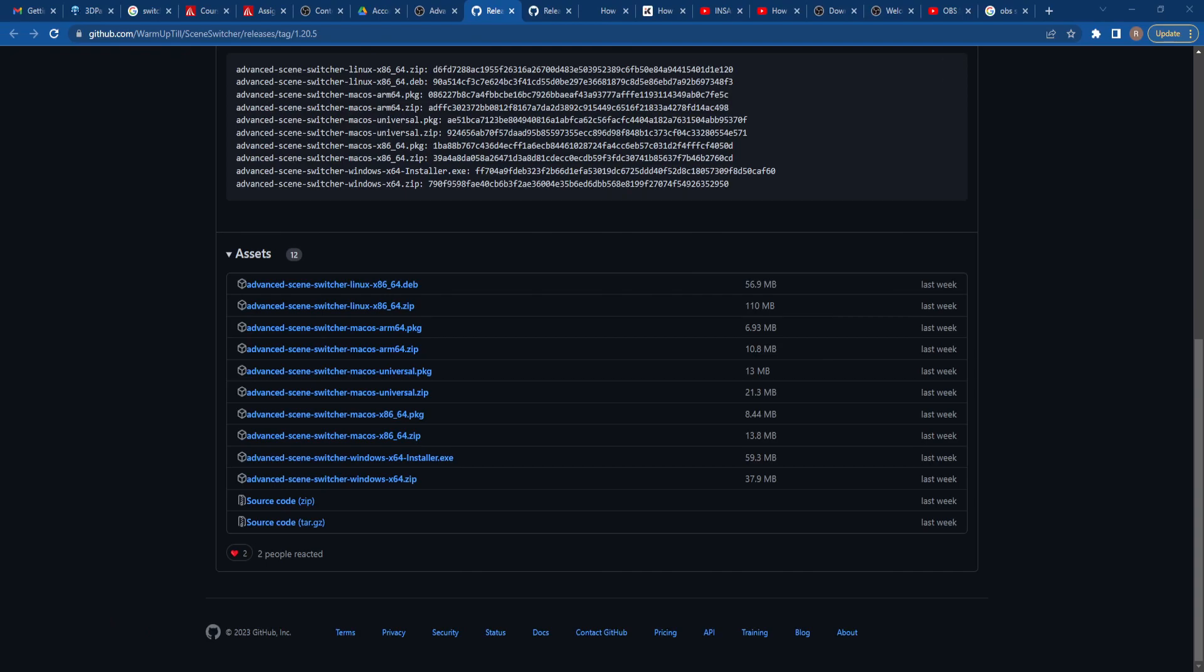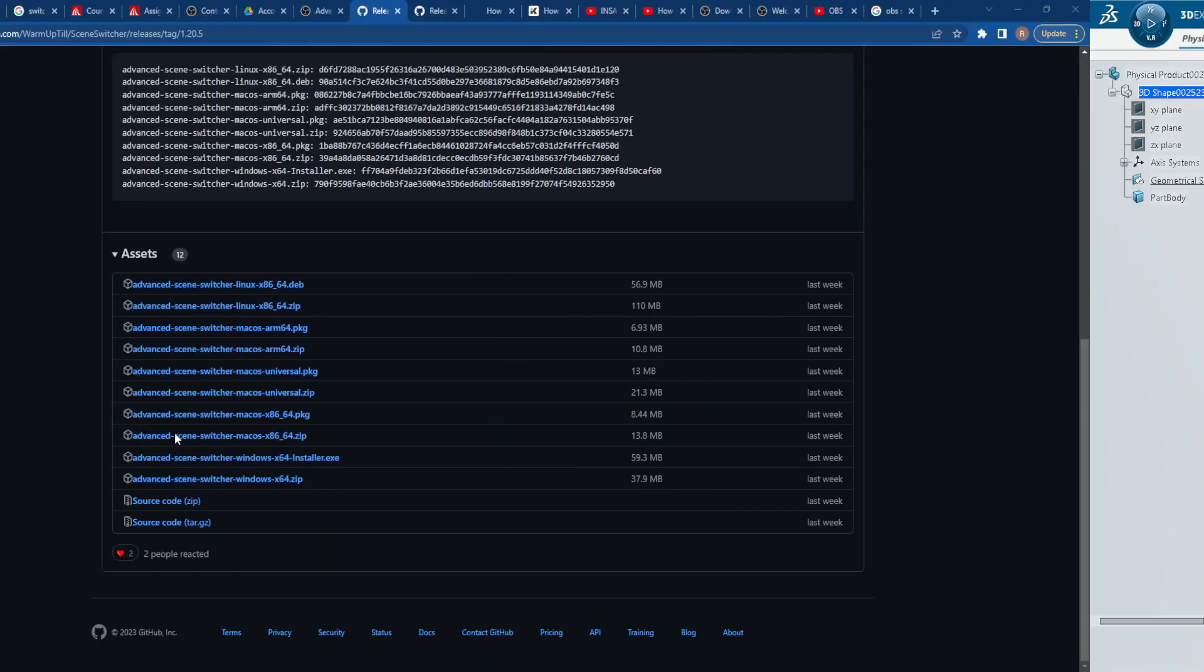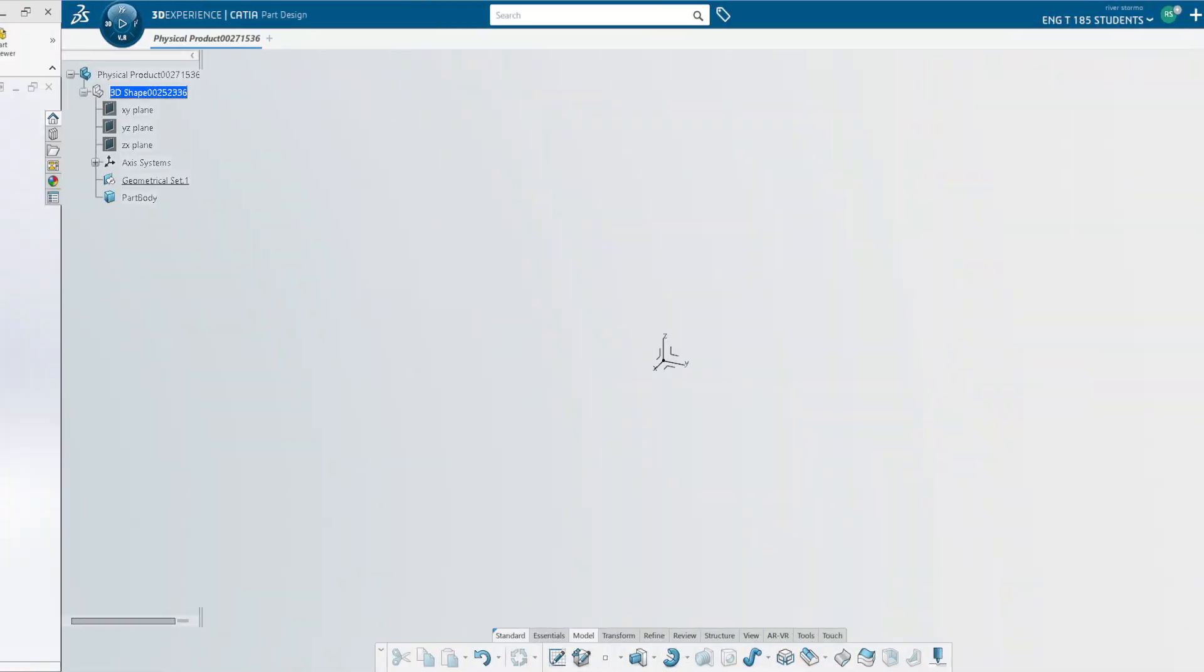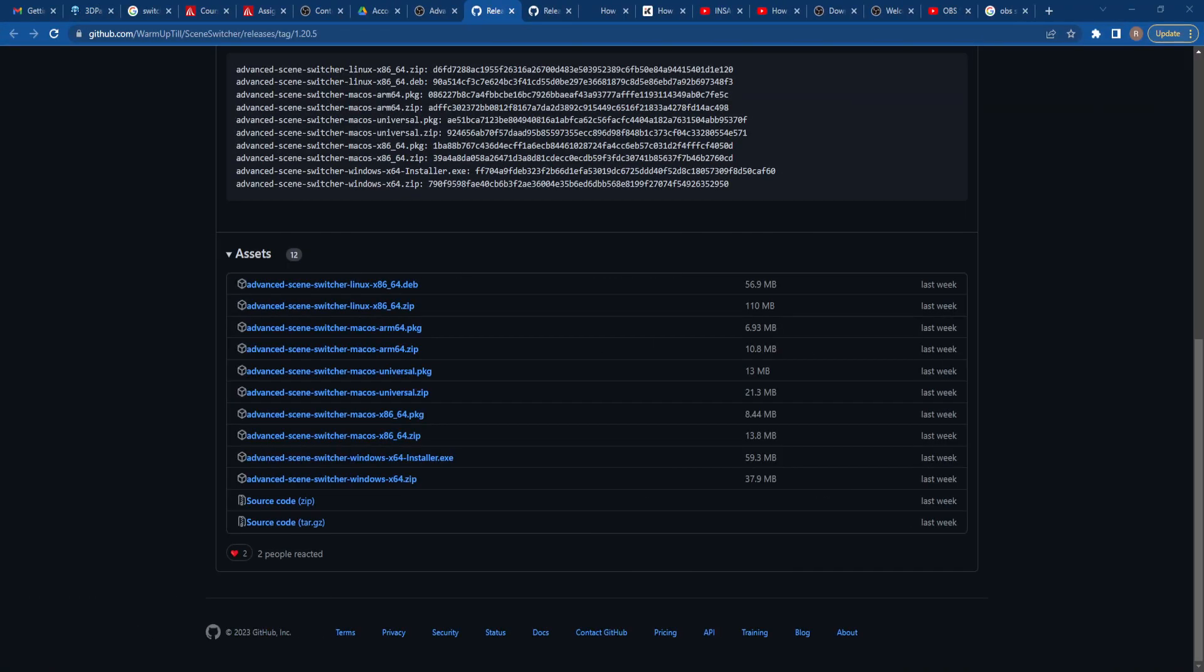But for my purposes, I like the automatic, the advanced automatic scene switcher. I think it makes everything look nicer. And that's about it. So we've at second place.